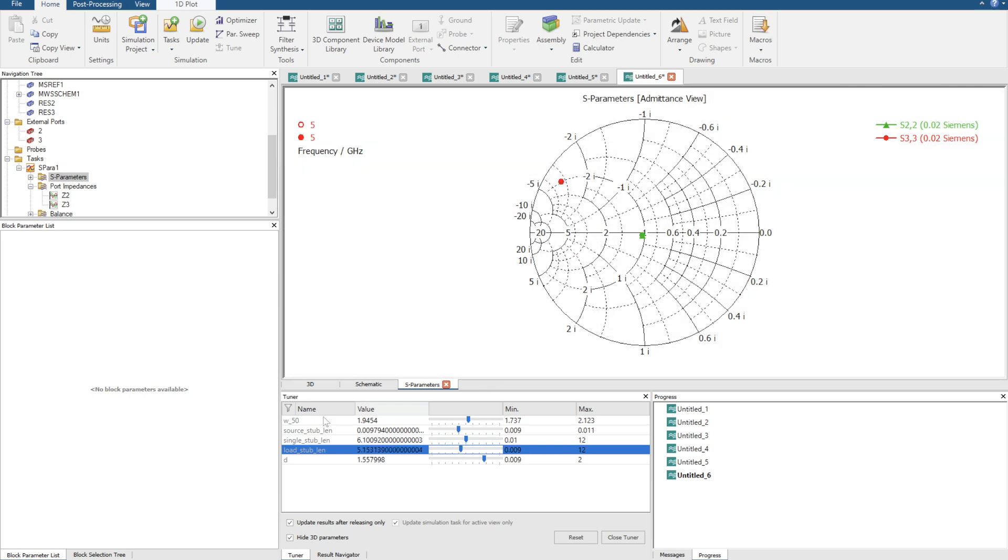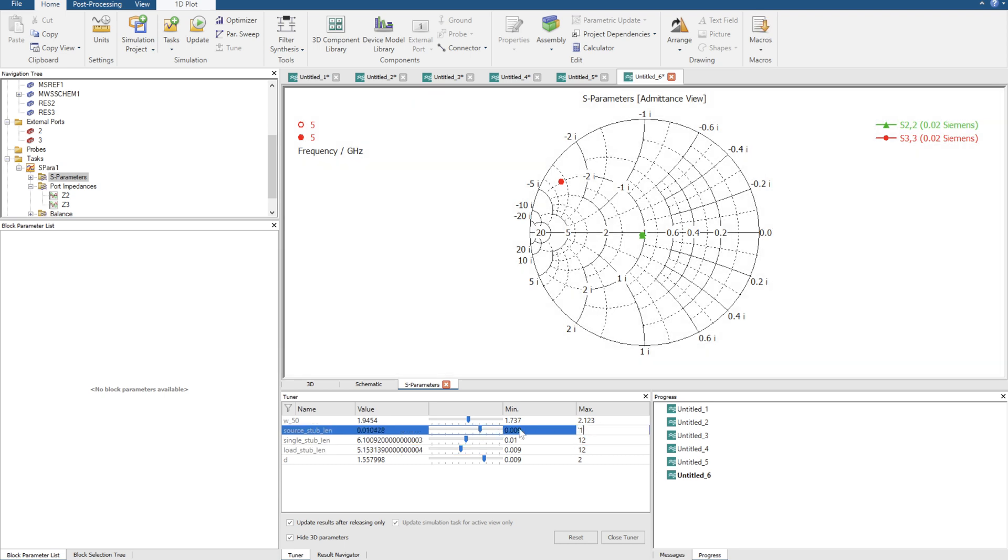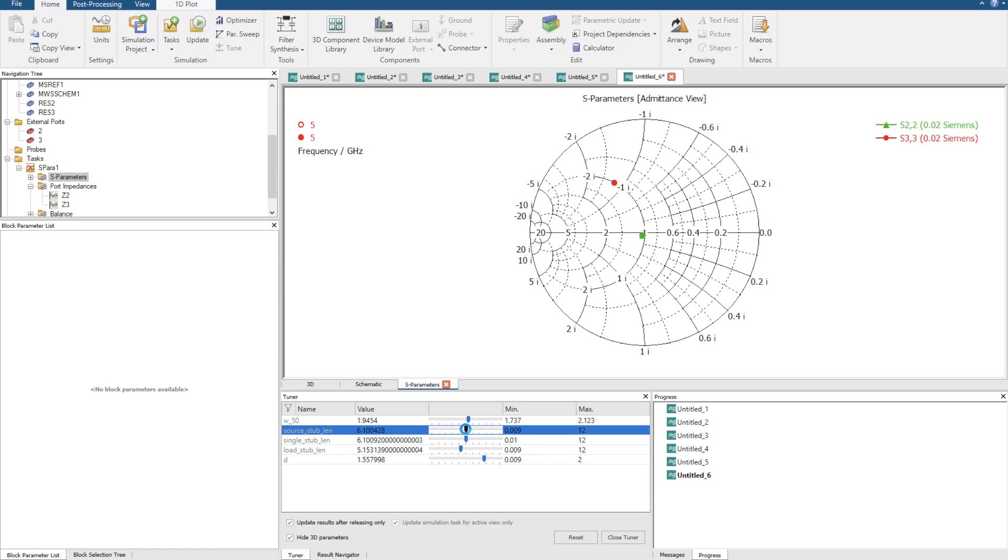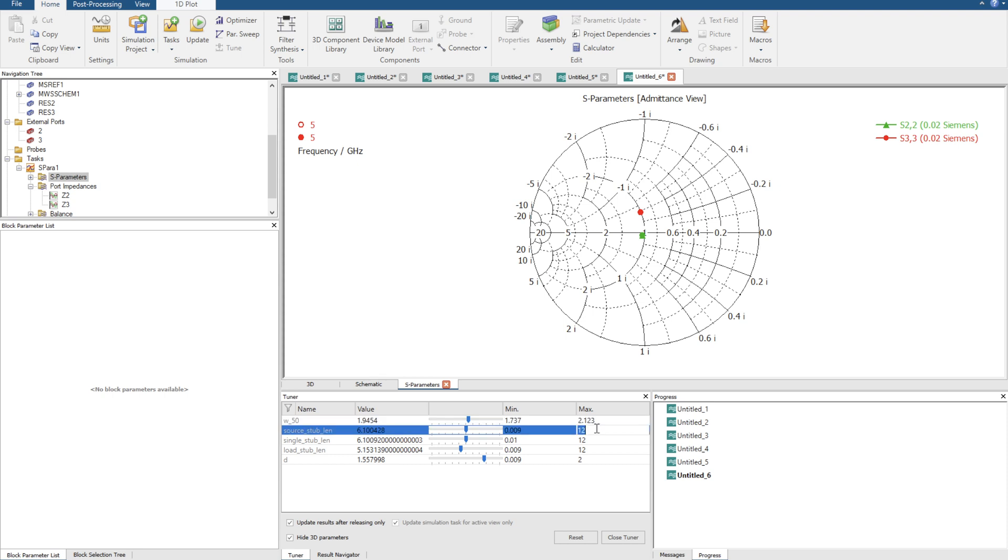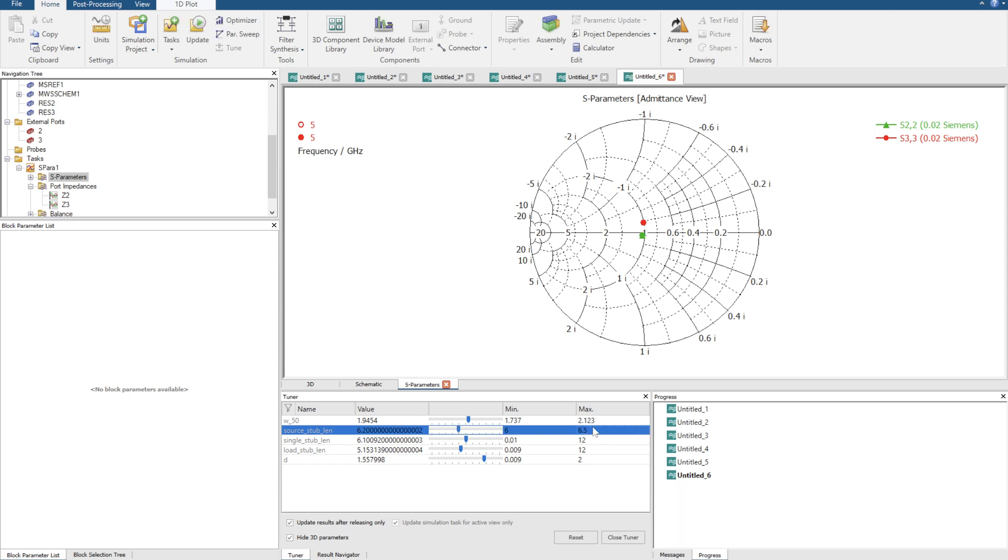Now we just got to use the source stub. Slowly increase it. Give it a larger maximum value. There we go. It's going to get very sensitive soon. There we go. Nearly. Oh too much. So now I'm going to go for the max value of 6.2. I'm just going to change it to 6 to 6.2. And maybe 6.5 instead. A little bit more range. Oh, there we go. Perfect.